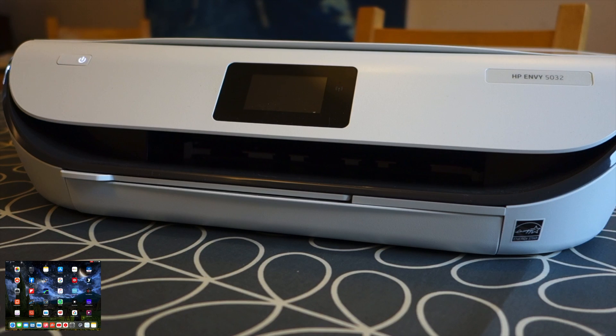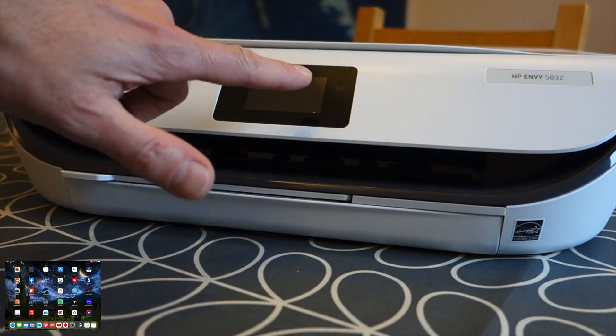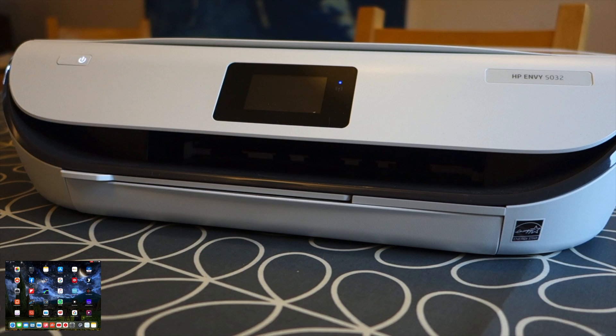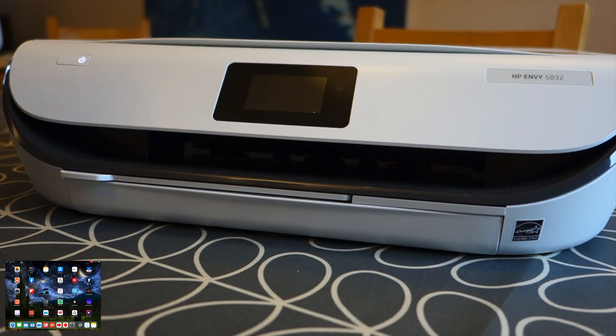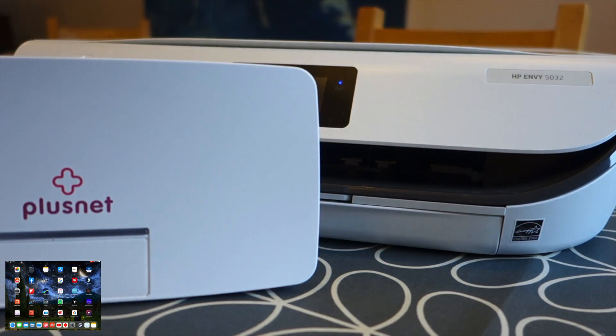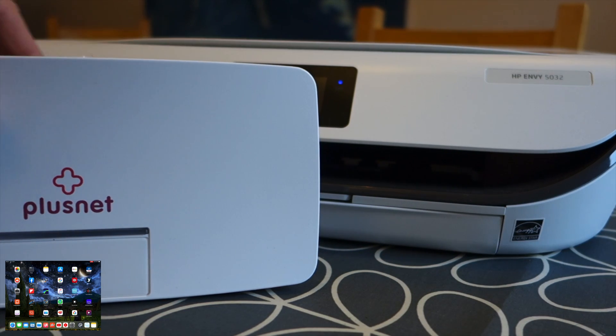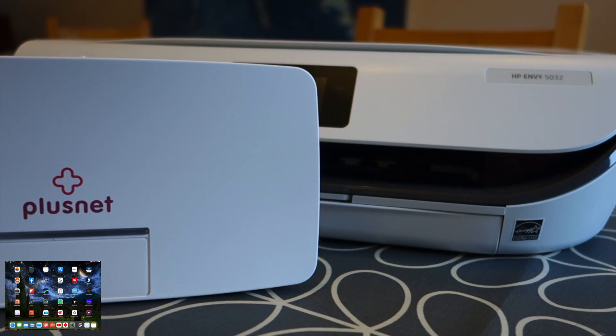Ok, so this is my HP Envy 5032 wireless printer and you can see that it's got a blue flashing light. That's because my old router we're getting rid of because we just signed up to someone else and we're now with Vodafone.